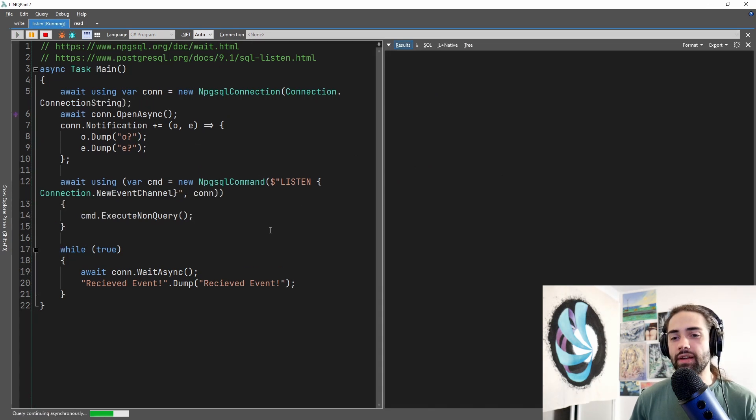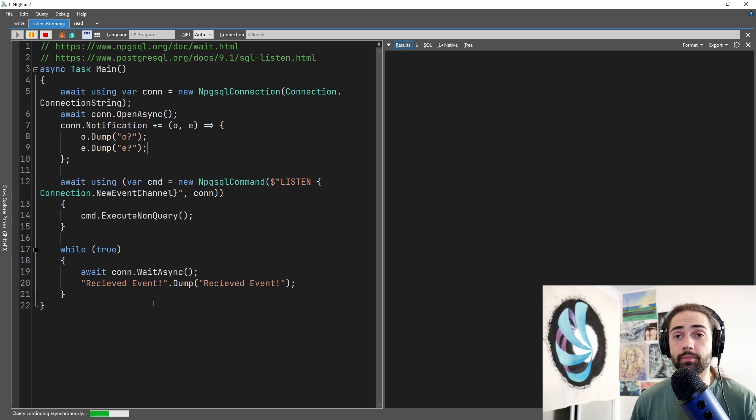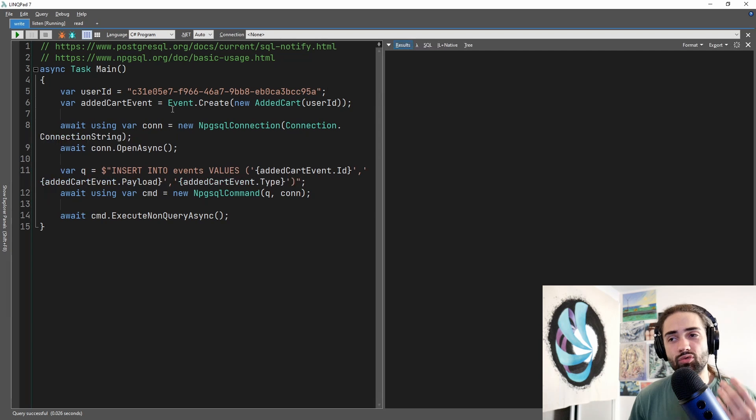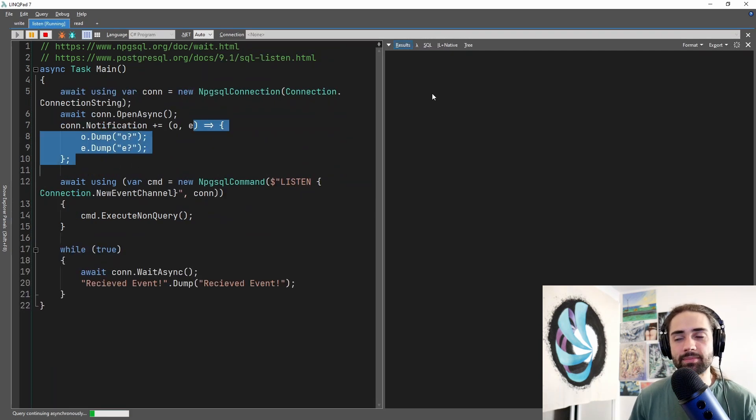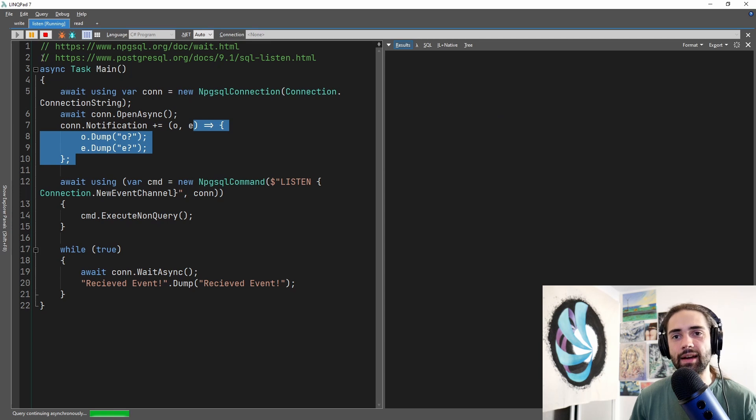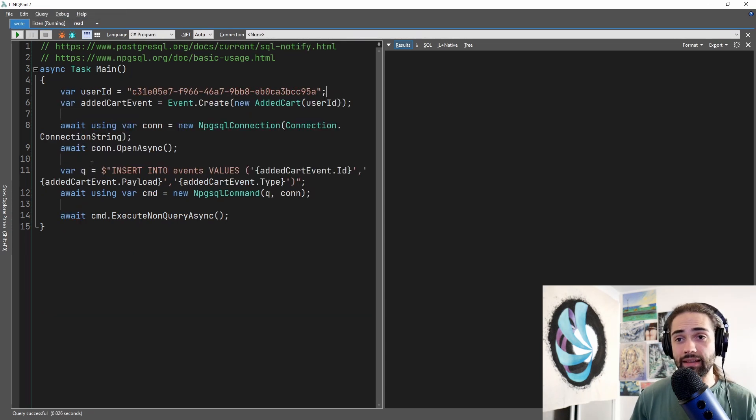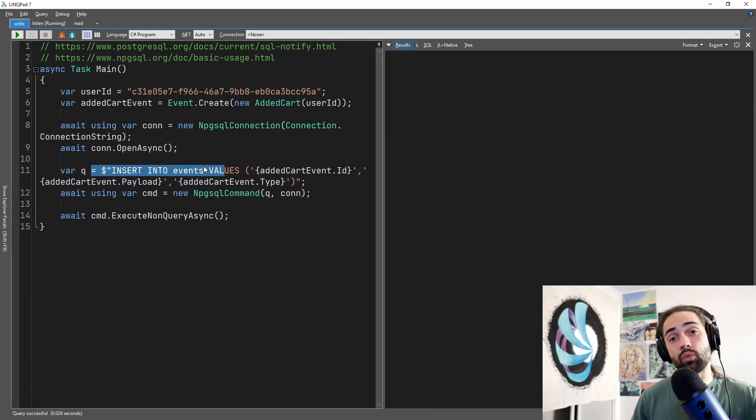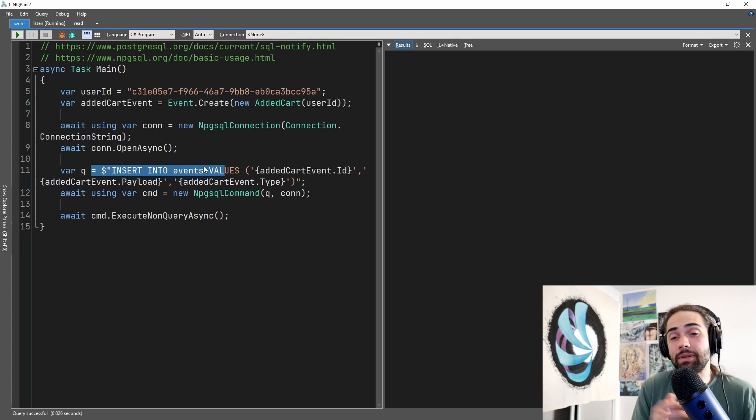I'm going to kick off this process and this is going to start listening. It's essentially running in the background. I'm now heading over to the right side and I'm just going to write another event. On the listen side the notification hasn't been triggered because we're not seeing anything in the output. And that's because we're not notifying anything. We're just inserting. If we're just inserting and we're not running the notify SQL statement, nothing is happening.